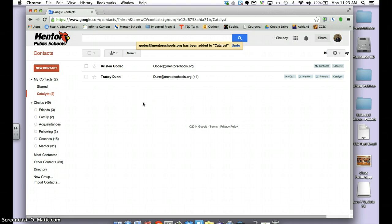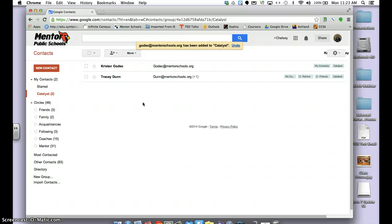I can add more to this group at any time. The really cool part about creating groups in Google is that when you go to share things using Google Drive, like Forms or any Docs, you can just type the name of that group and it will send it to all of those people instead of having to type them individually.